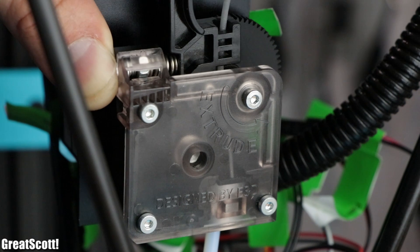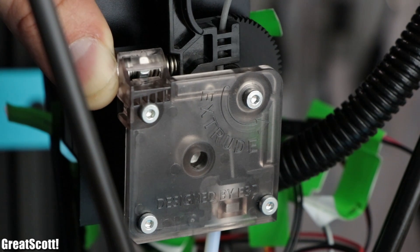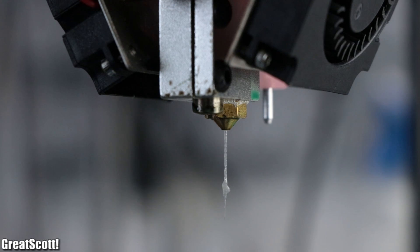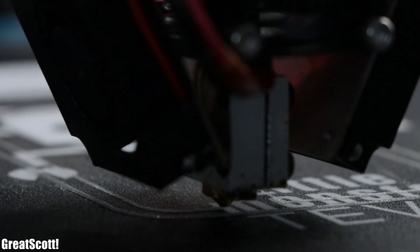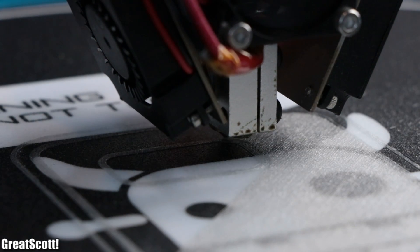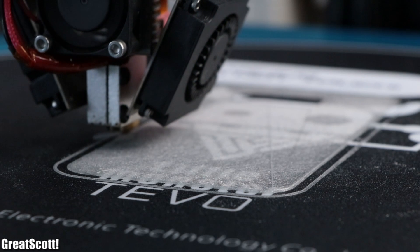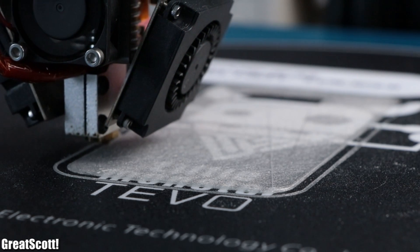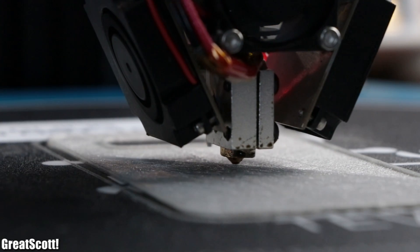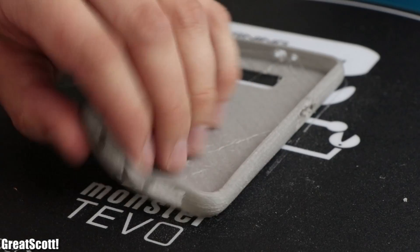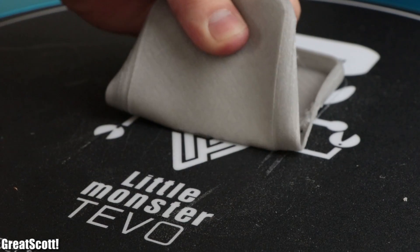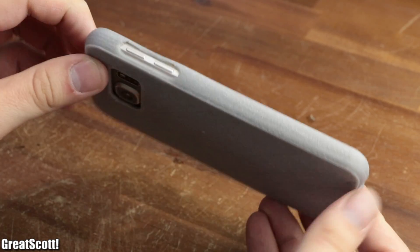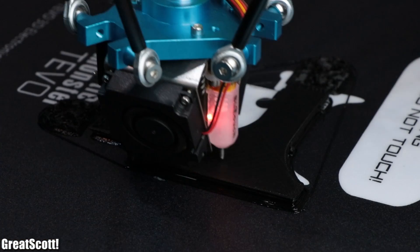And speaking of slow prints, as a last test I inserted flexible FilaFlex filament into the extruder and started a phone case print. Now due to the required slow speeds, the complete print took around 6 hours, but on the other hand there were no problems like clogging while using this flexible filament, and the result was also not half bad.